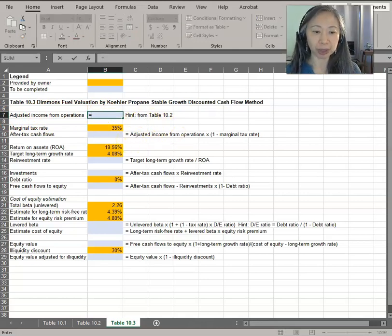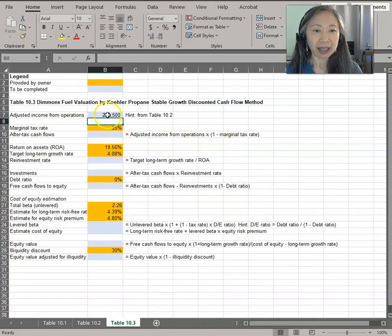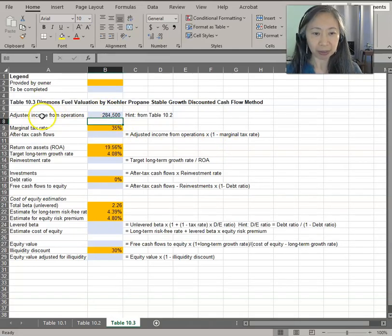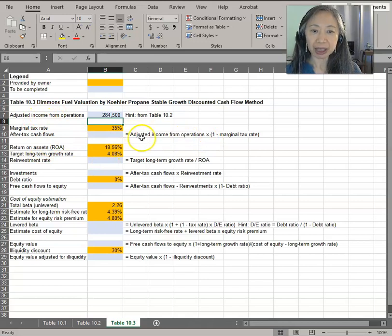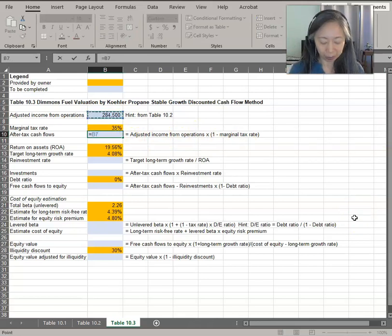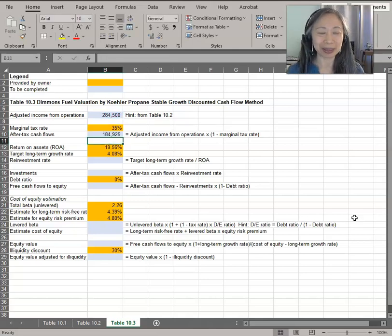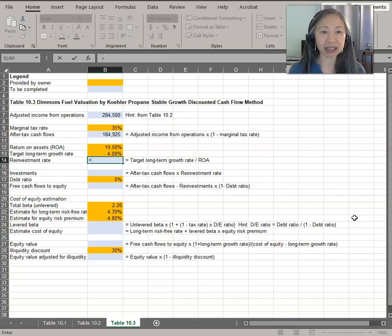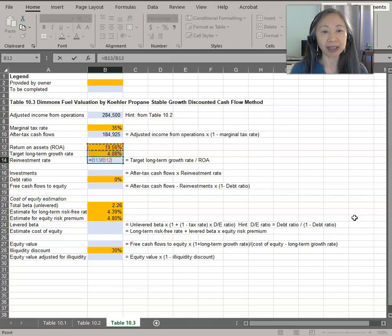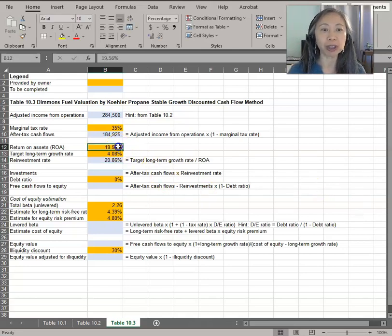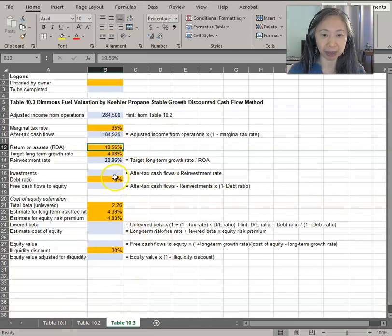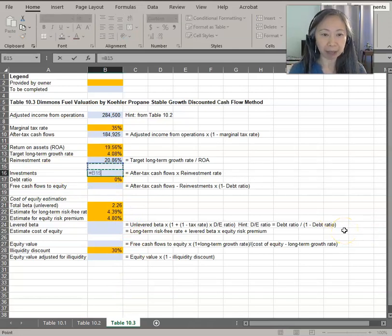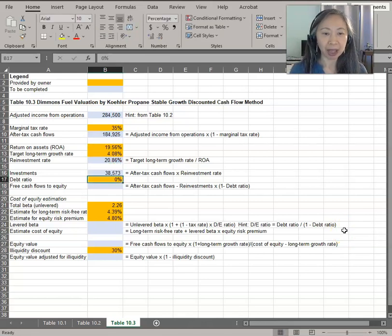The first one is adjusted income from operations. We said this is from table 10.2, so let's refer to table 10.2. That's the income that we have made the adjustment to. After-tax income—here is the formula. This usually comes from your textbook, and of course, you will have to come up with this formula in the future when you're working. So we have after-tax cash flow and reinvestment rate is the long-term growth rate. This is provided by the owner divided by ROA. ROA is provided by the owner, but you can also verify that by checking against the income statement. Finally, the investment is equal to the after-tax cash flows times the reinvestment rate.